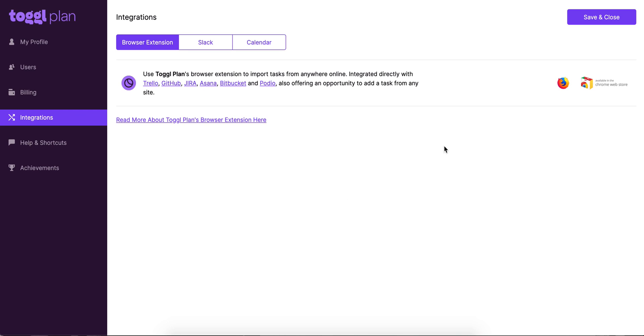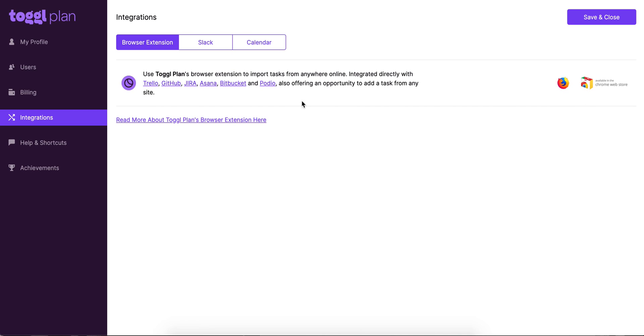You can download the TogglePlan button from Firefox Store or Chrome Store. These links here work for that super quickly. And if you want to read more about the TogglePlan browser extension, you can just click here and that'll take you to our support pages.